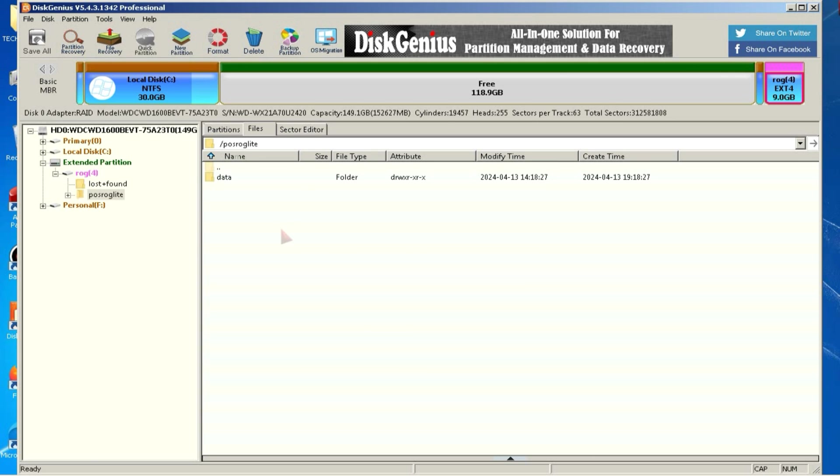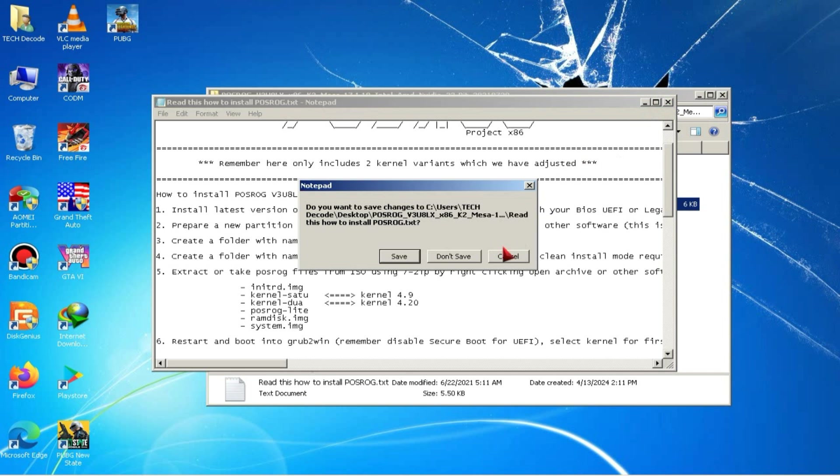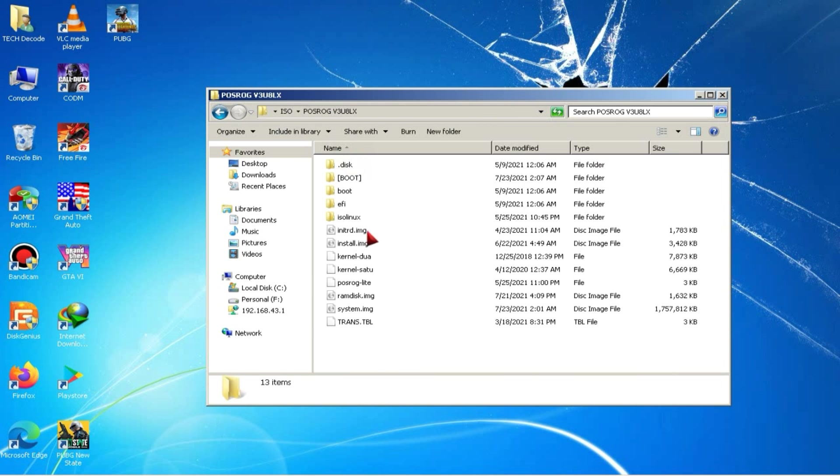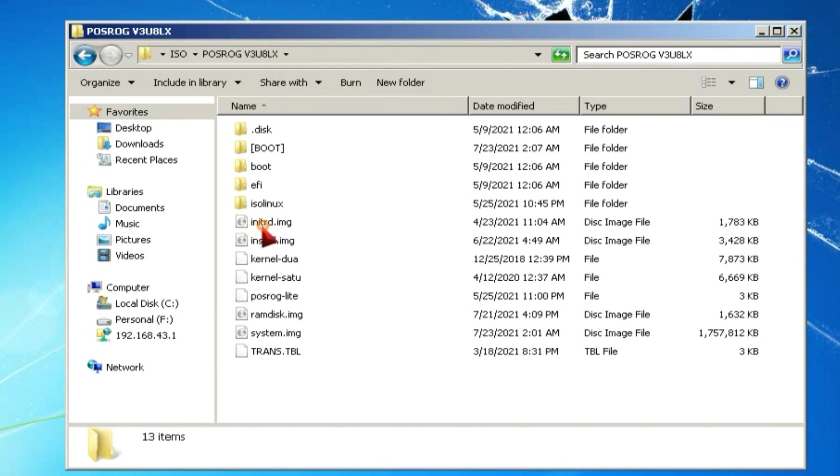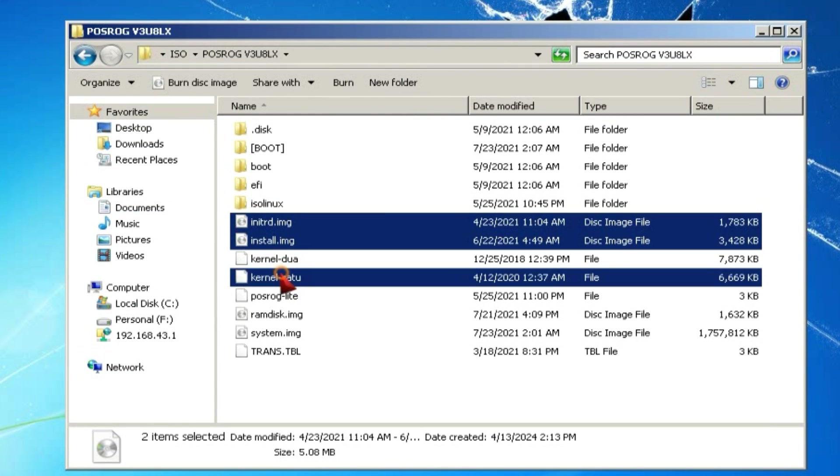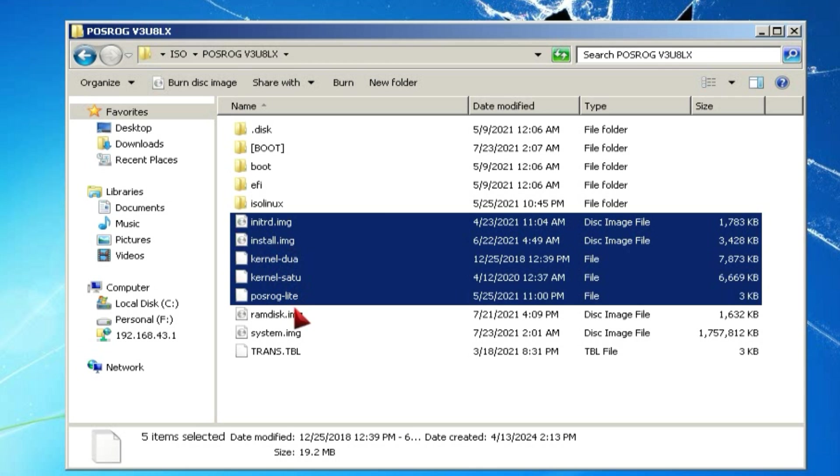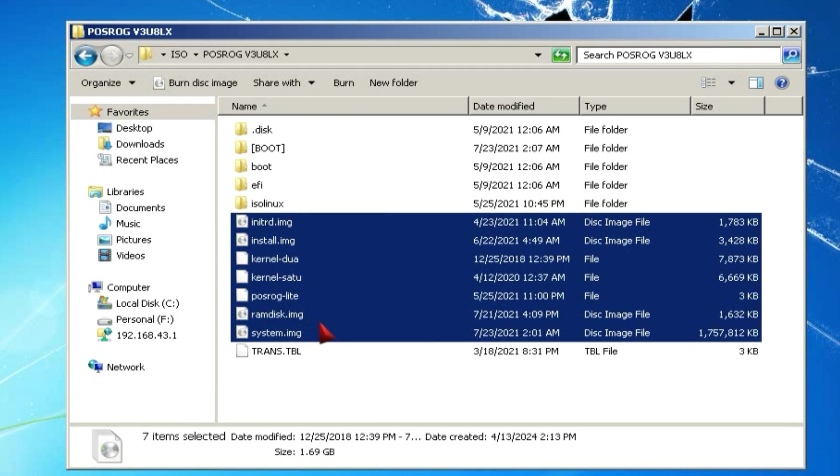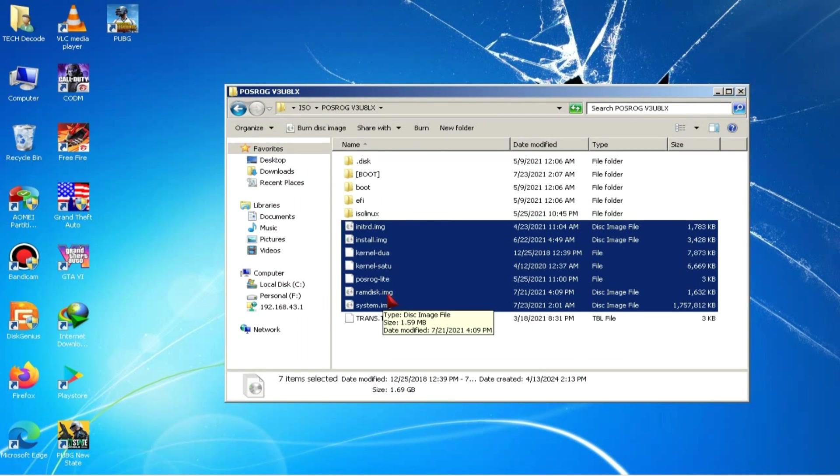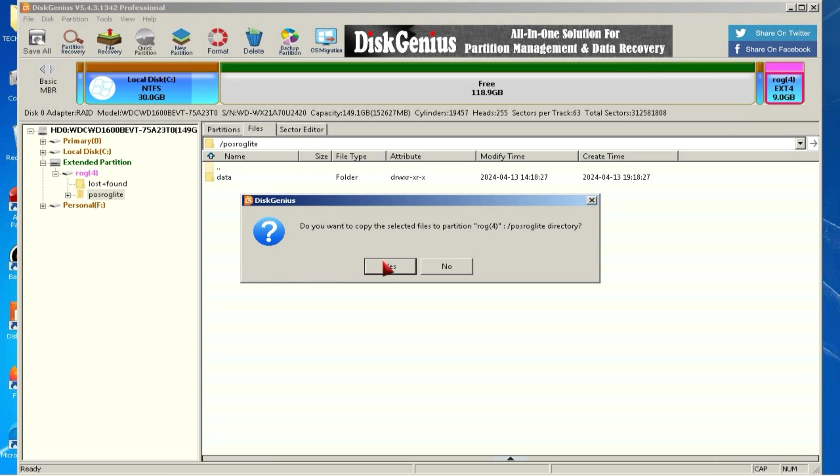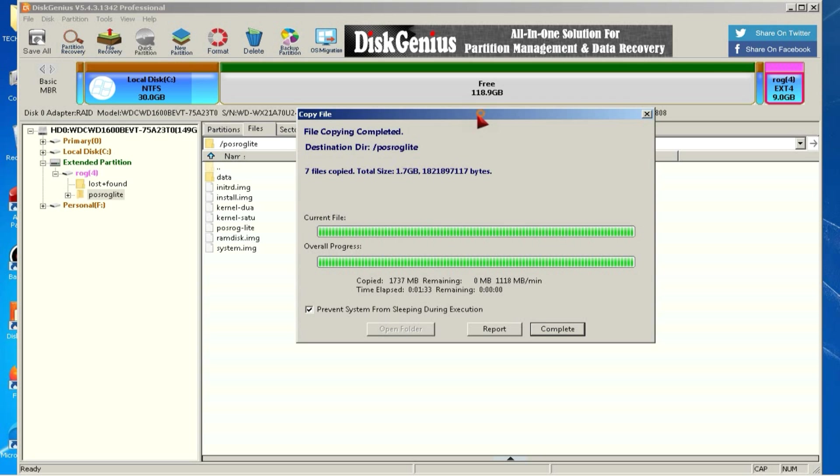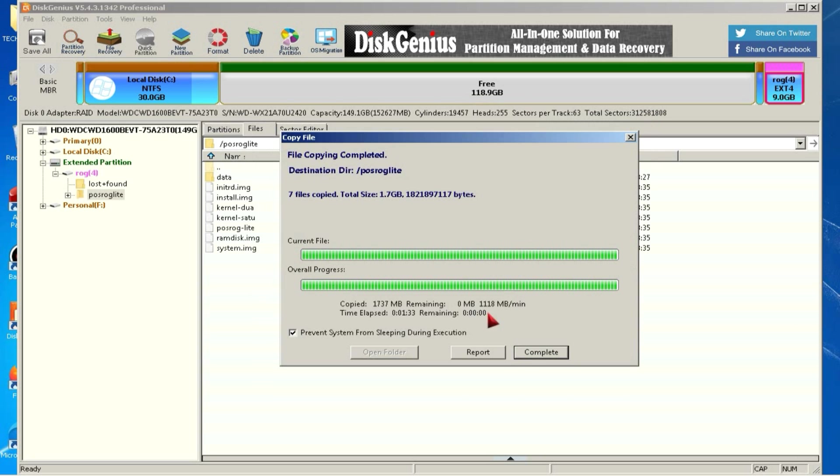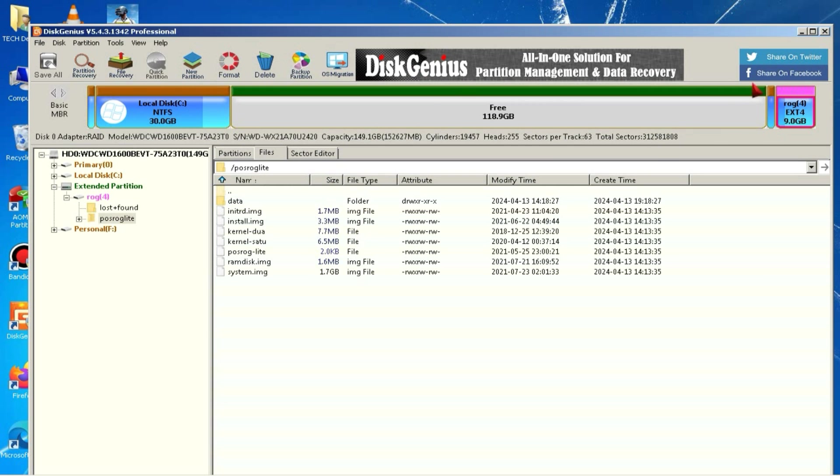After completing this step, you need to minimize DiskGenius and navigate back to the folder where you extracted the ISO. Here, you'll see several files. You need to copy these files. It's possible that you have multiple kernel files, especially if you're downloading a different variant. Copy all the kernel files along with these other files. Ensure that you only copy these specific files and not any others. Otherwise, you might encounter an error during boot. After copying these files, you need to drag and drop them into DiskGenius. The copying process will then start, and it may take 5 to 10 minutes to complete. A few moments later, once this process is complete, you need to close DiskGenius, because our work with DiskGenius is now finished.